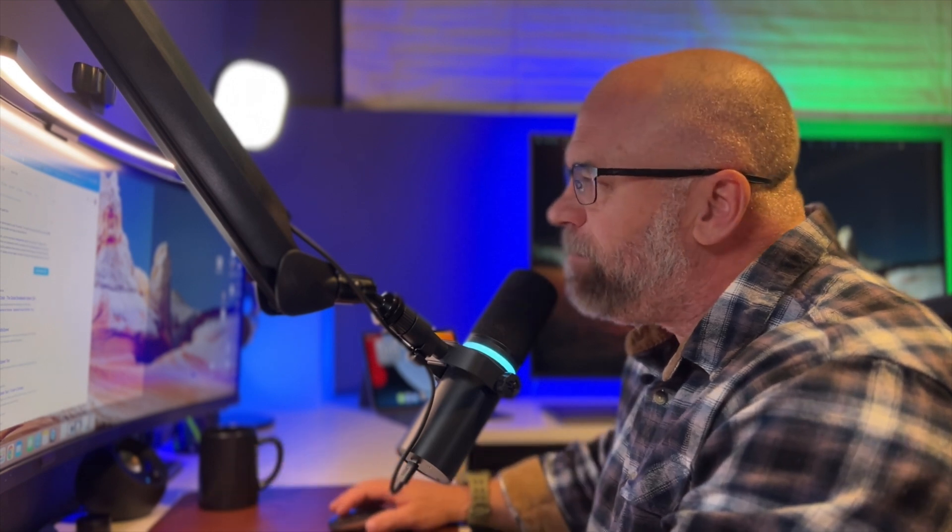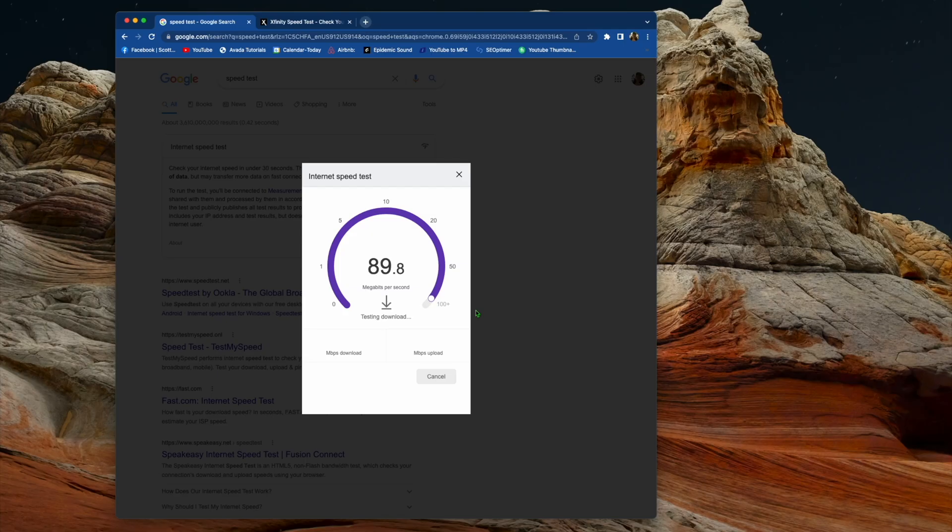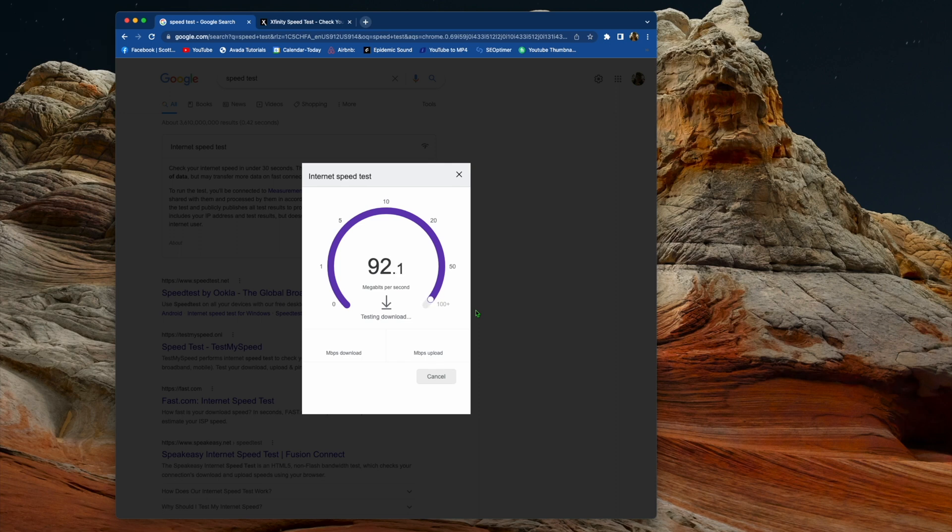My girlfriend was having issues logging into the remote desktop at her job, and I figured, let's run an internet speed test to see where we're at. And it was like, boom, we're only at like 92 or 93 megabytes per second, and we pay for 600.